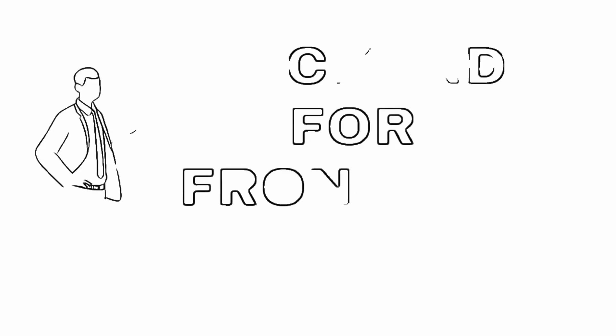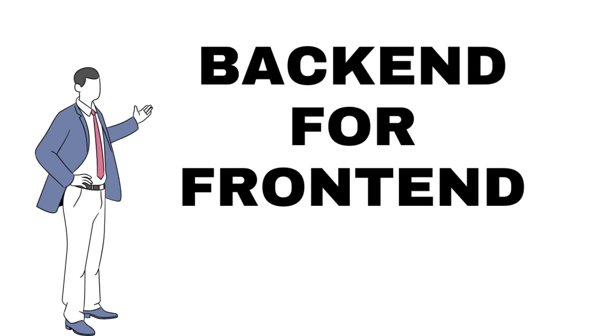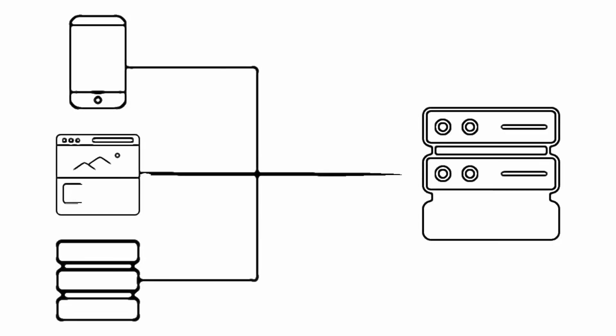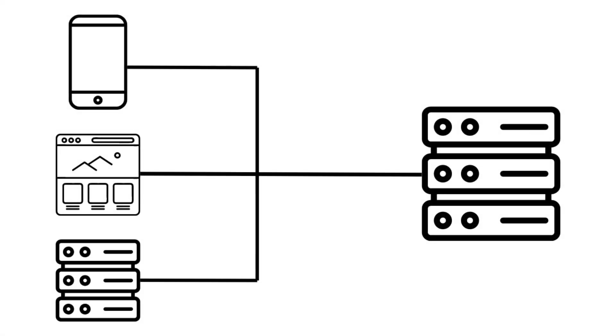Hello and welcome to this video where I will explain what is backend for frontend, or BFF, and why you might want to use it in your web development projects. BFF is an architectural pattern that aims to create a backend service that is tailored for a specific frontend application or client.